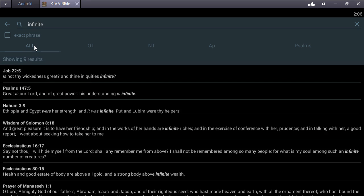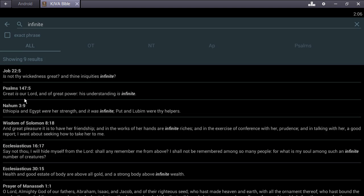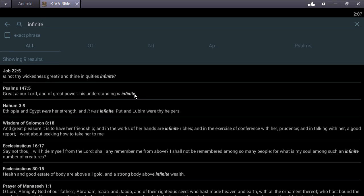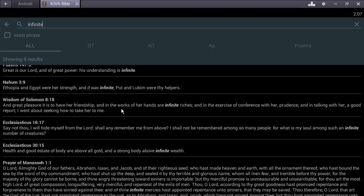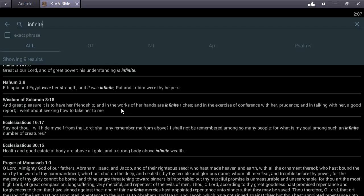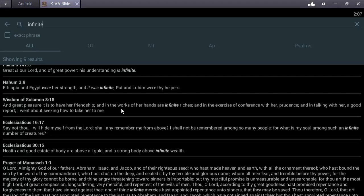Psalms 147 verse 5: Great is our Lord, great is our Yahweh, and of great power. His understanding is infinite - infinite, infinite understanding. That's beautiful wisdom. This is for people who believe in his word.